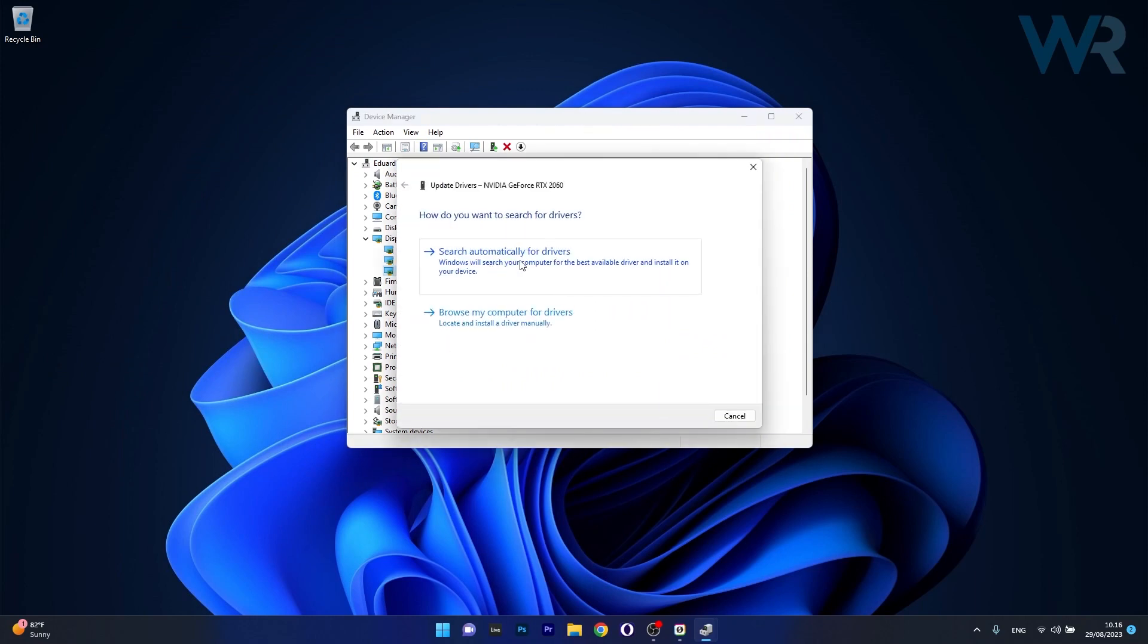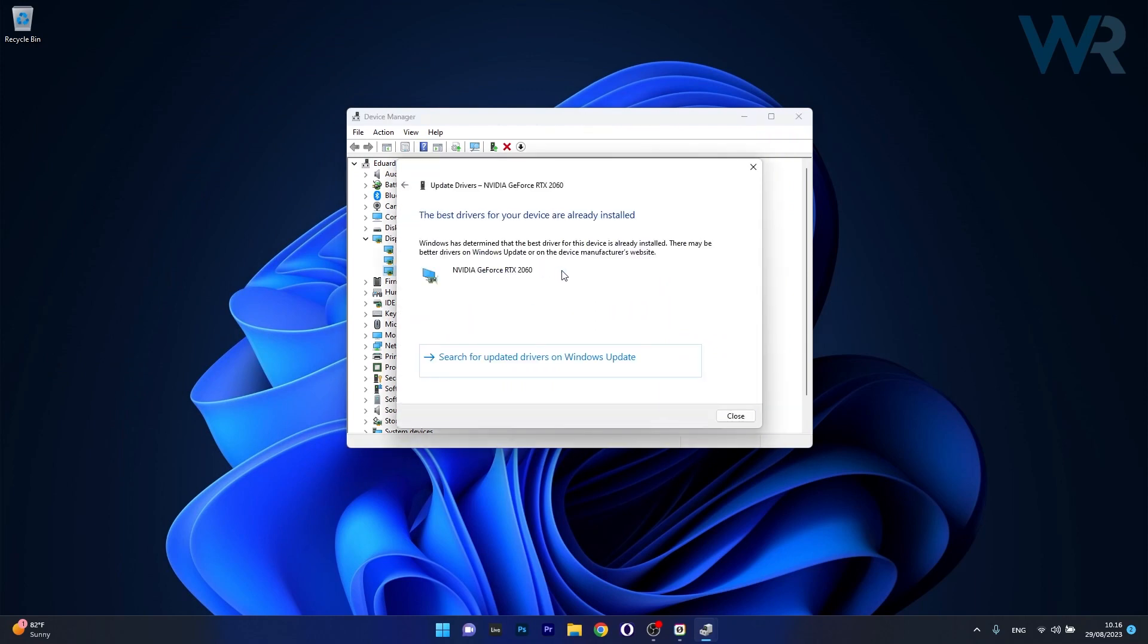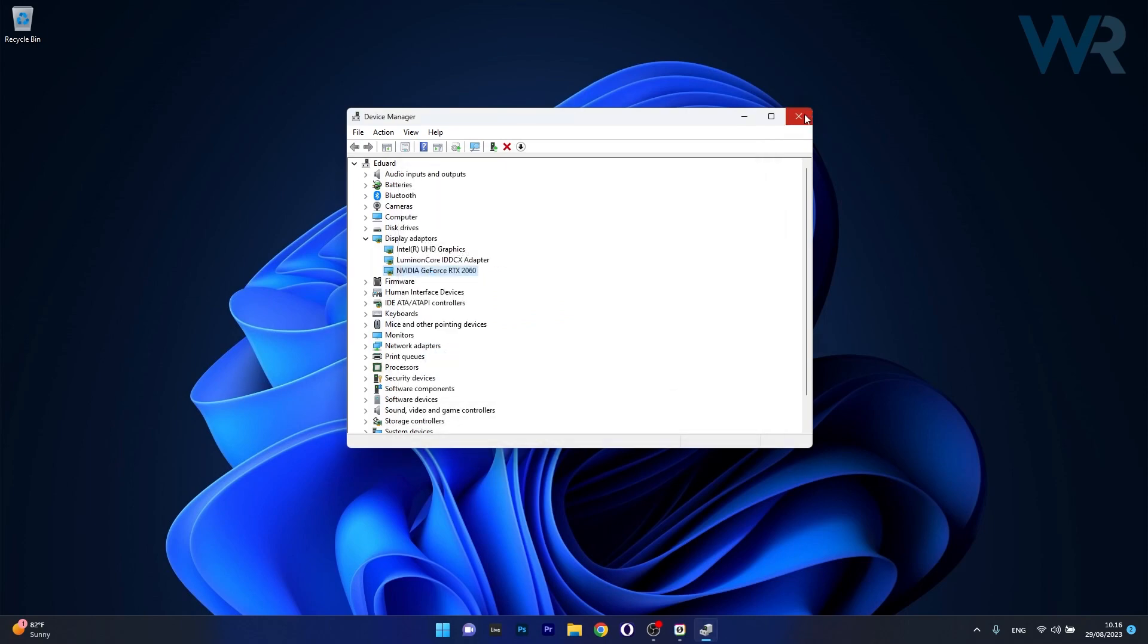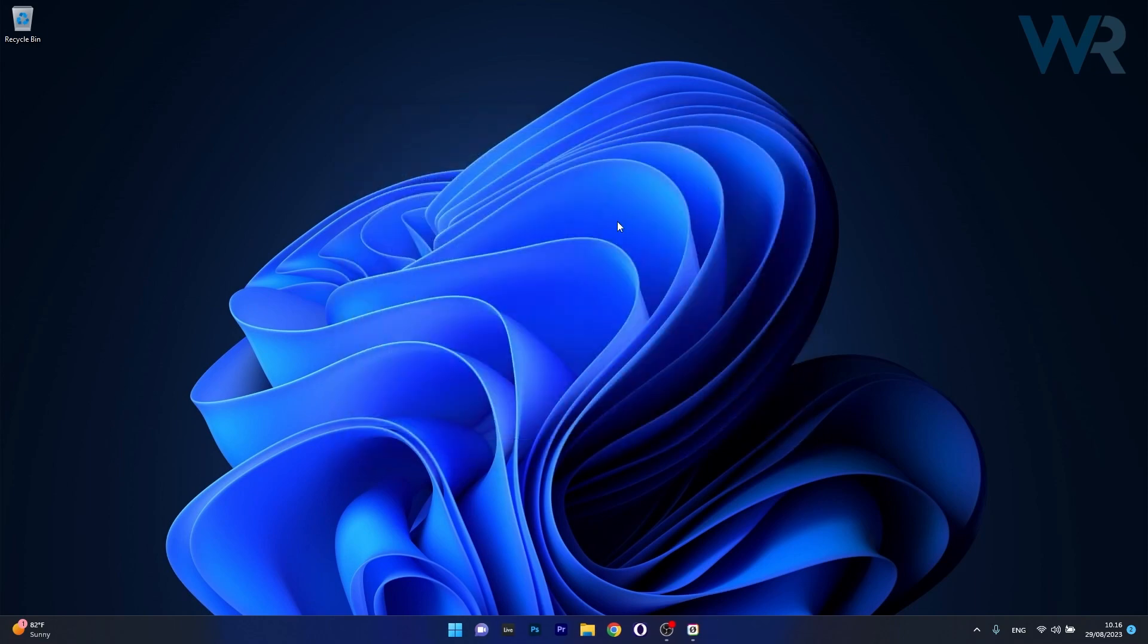In here, just click on Search Automatically for Drivers and Windows will try to find the best available drivers on your PC. Now after installing them, restart your computer and check if the problem still persists.